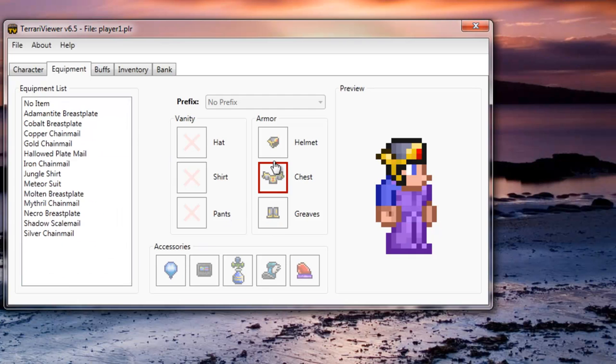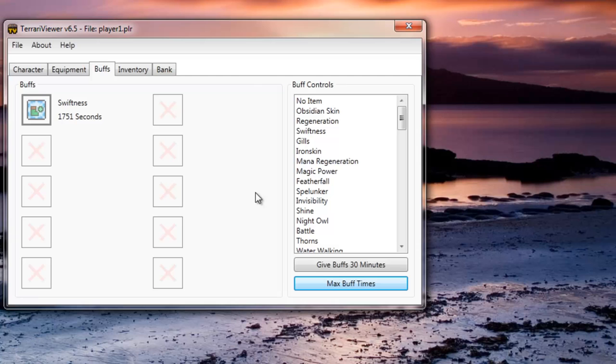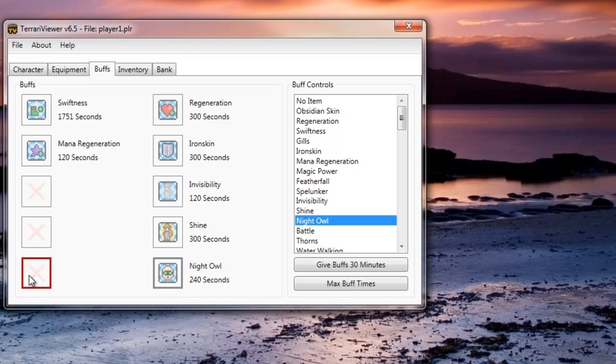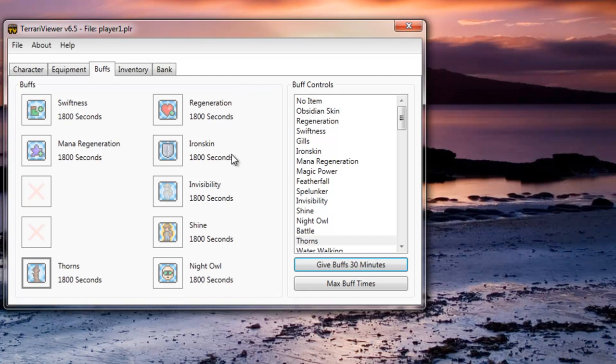So next thing is your buffs, I tried these out, literally you can just stick on a buff, swiftness, regeneration, invisibility, shine, night owl, thorns. If you give buffs 30 minutes it will put them all for the last half an hour which is pretty good for boss fights and stuff, it doesn't waste your potions.